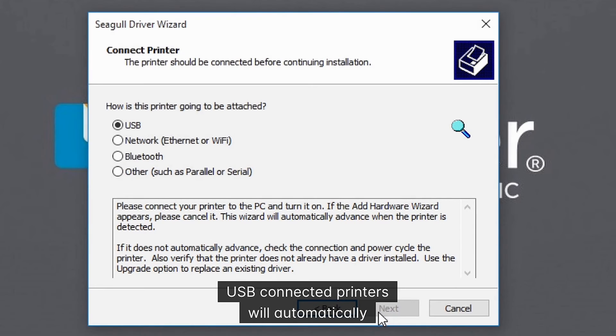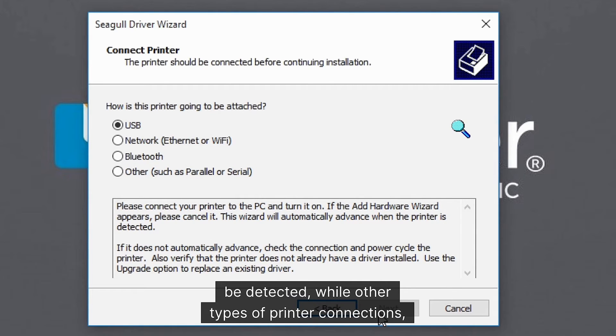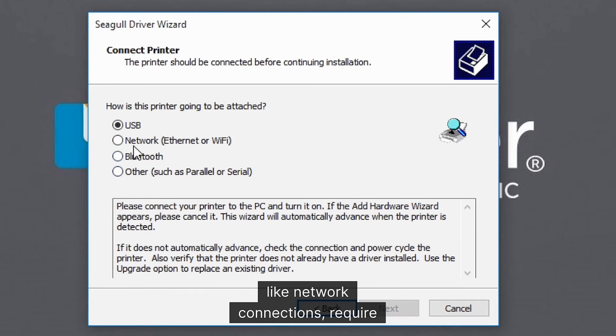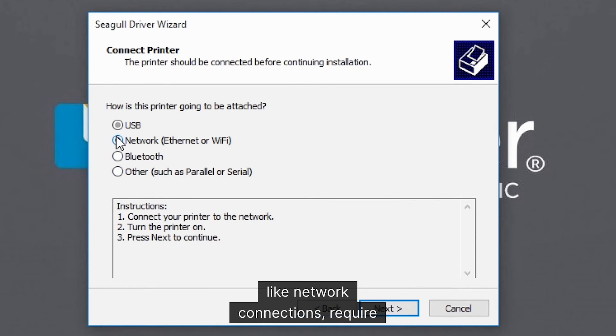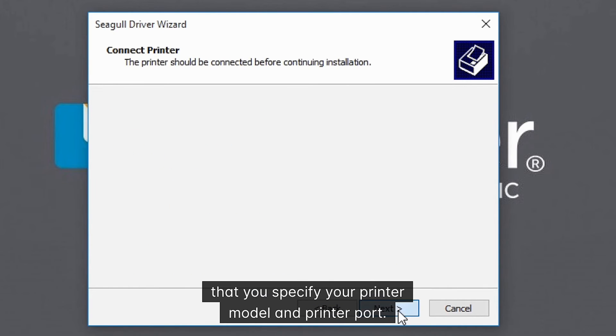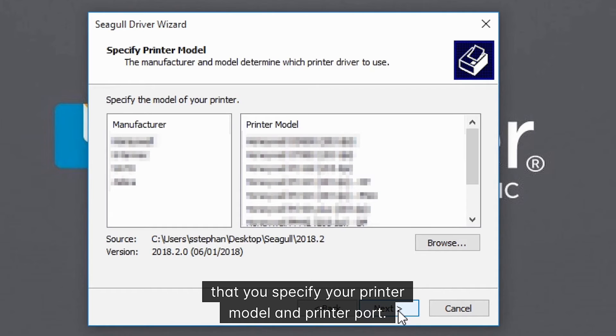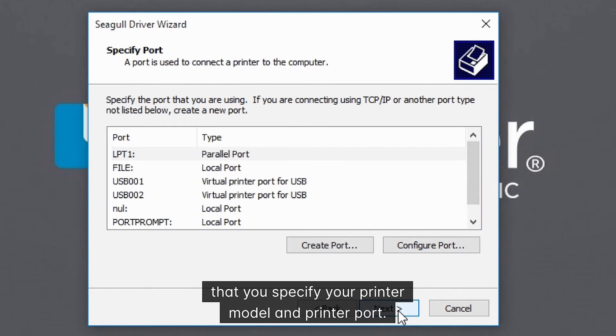USB connected printers will automatically be detected, while other types of printer connections, like network connections, require that you specify your printer model and printer port.